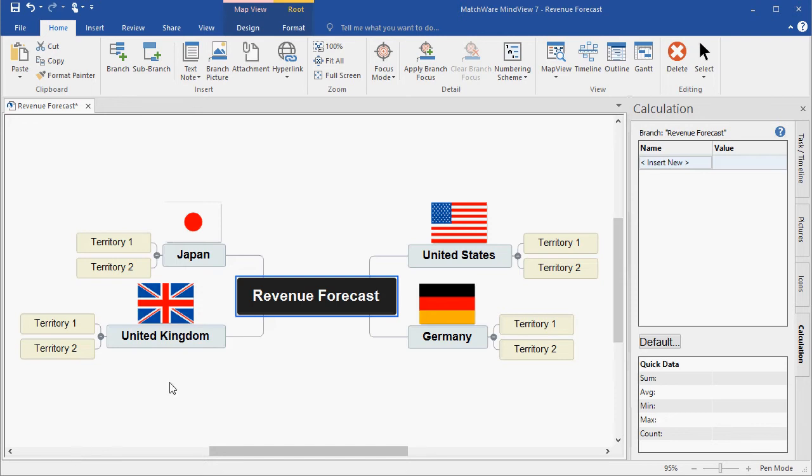In this example, I've created a basic revenue forecast with four countries, each country containing two sales territories. I have the Calculation Module expanded on the right side of my screen, and I'm going to add some specific data points to each main and sub-branch.